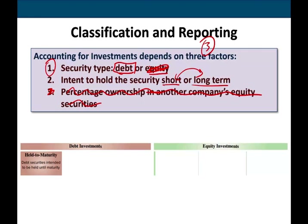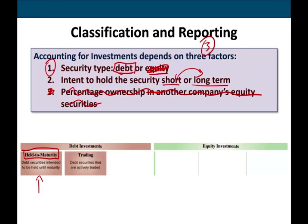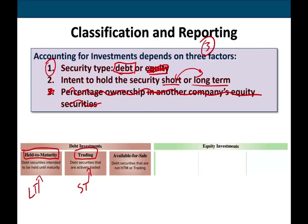So let's look at debt investments. One classification is held-to-maturity. Another classification is trading — actively traded, which is basically short-term. Held-to-maturity is usually long-term; we hold it until it matures. And if it's not trading or held-to-maturity, we call it available-for-sale. We're going to dig deep into each of these, starting with held-to-maturity.